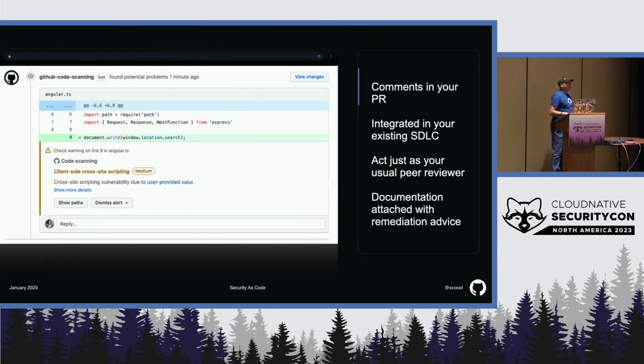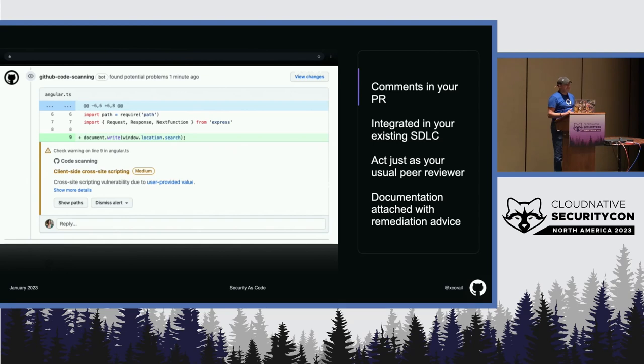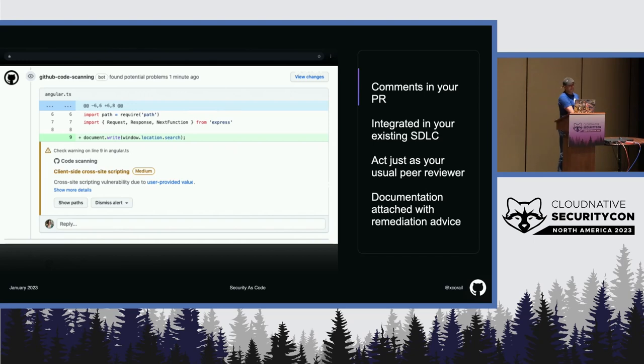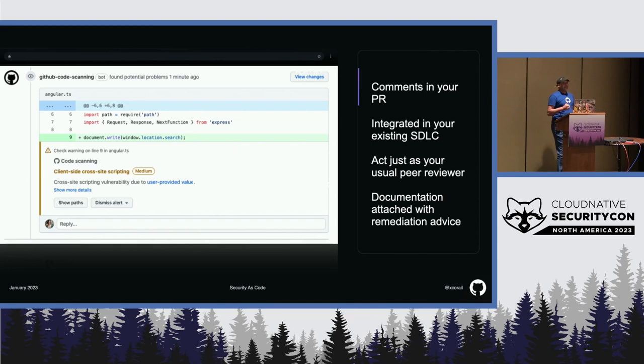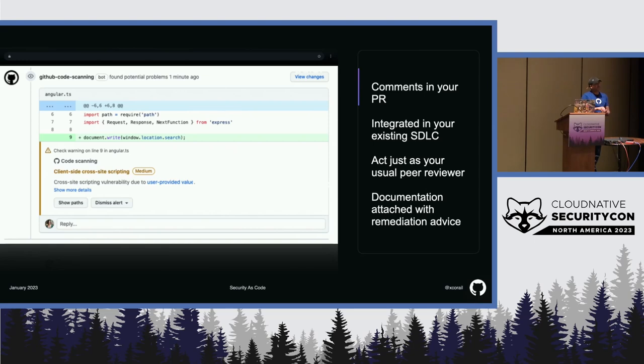And for example, CodeQL will analyze all your new pull requests, and it will comment on it. So, here, for example, you have a new code popping up, and you have CodeQL analysis telling you that there is a possible client-side cross-site scripting in your code. So, here, as you can see, it's really acting as if you had a peer reviewer telling you, hey, I think there is a problem here in your code. So, it's not changing anything from what you usually do. It's included into your software development lifecycle.